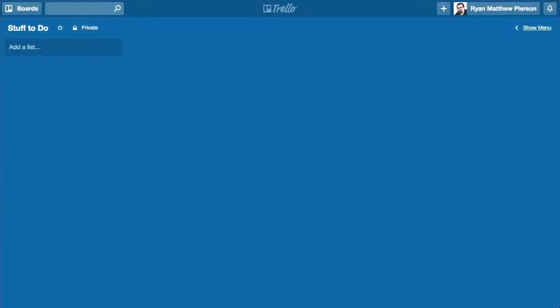Hello everyone. This is Ryan Matthew Pearson, a.k.a. The Frugal Geek.